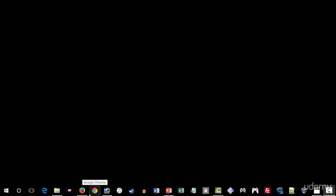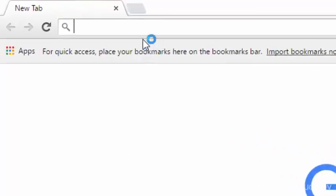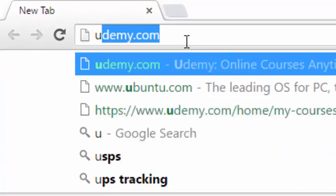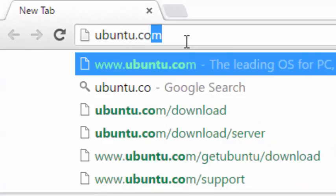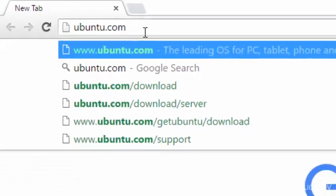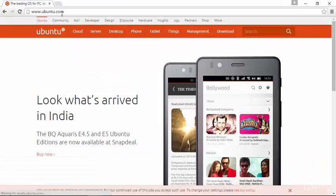There are many different ways to install Ubuntu Desktop, but first we'll need to go to the Ubuntu website and get an ISO image file, so we'll browse to ubuntu.com.